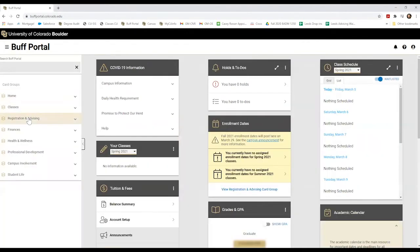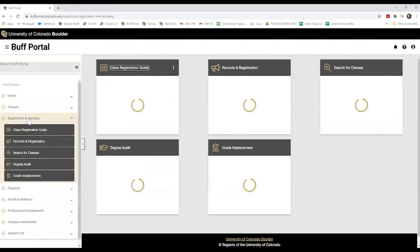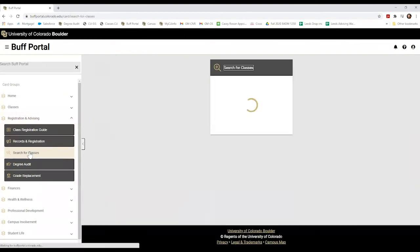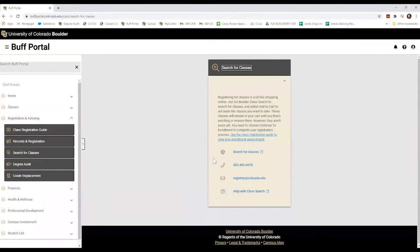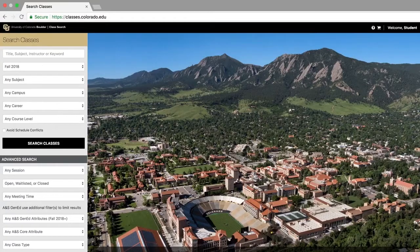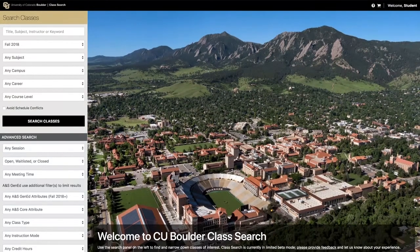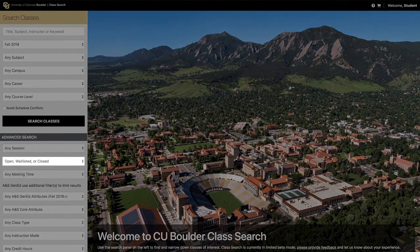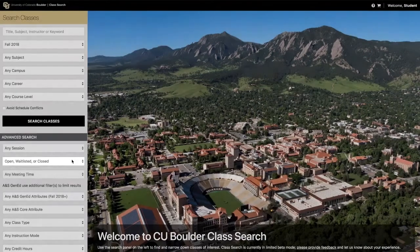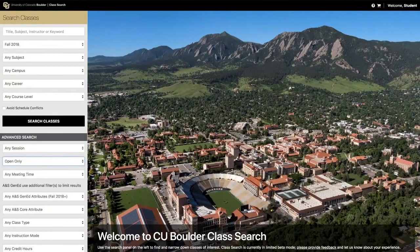Next, click on the drop-down menu and select the Registration and Advising tab. Then select the Search for Classes link or navigate directly to classes.colorado.edu, which you can bookmark for later reference. Under the Advanced Search option, make sure to select Open Only to only show classes with open seats available, as we do not recommend joining a waitlist for full courses in your first semester.